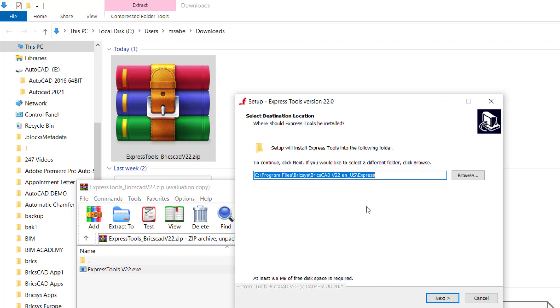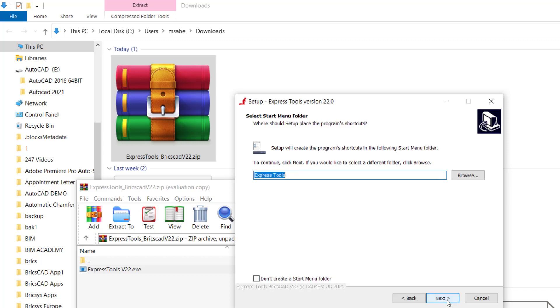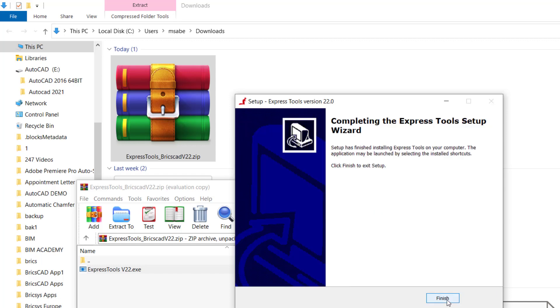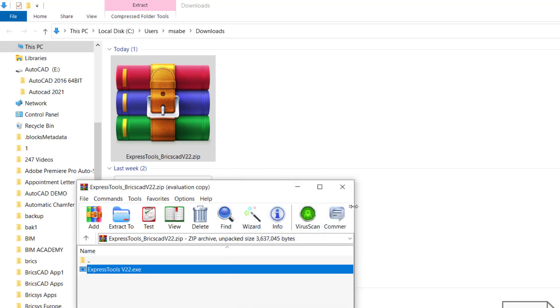Then make sure that BricsCAD software is not running in the background. I'll click on next to choose the default folder. I'll click on next again and install. Click on finish.